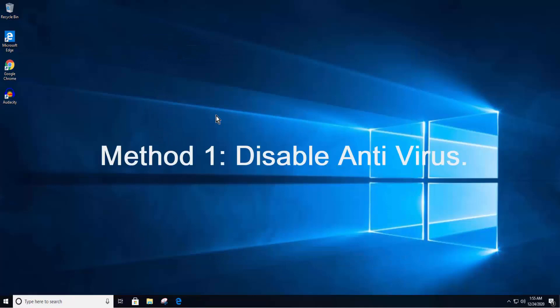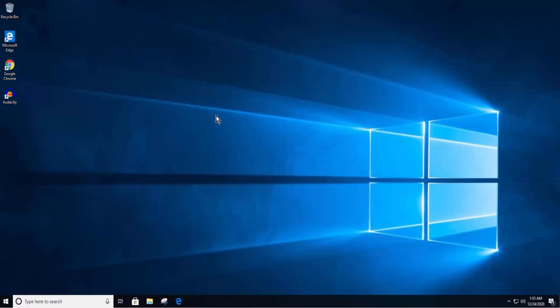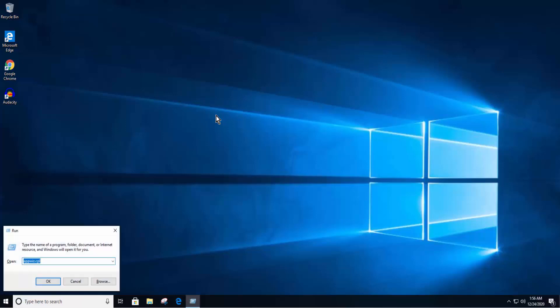Method 1: Disable Antivirus. If you have a free antivirus on your PC, then I suggest you uninstall free antivirus from your PC. For that, press and hold Windows icon. While holding Windows icon press R. Type appwiz.cpl.